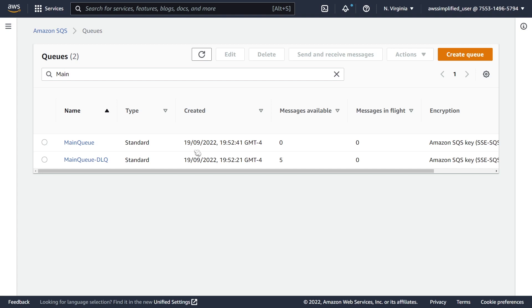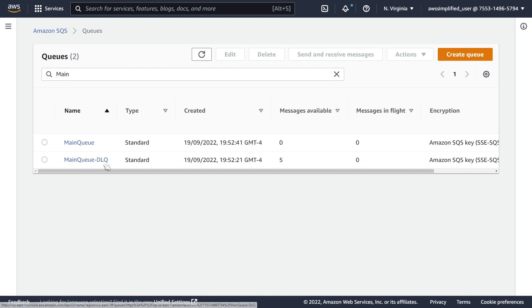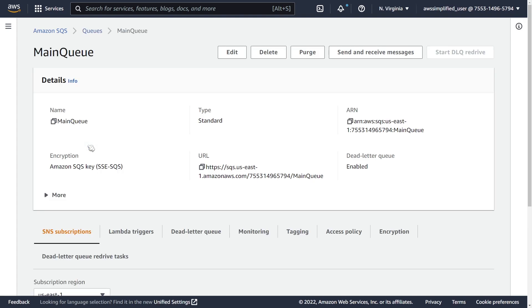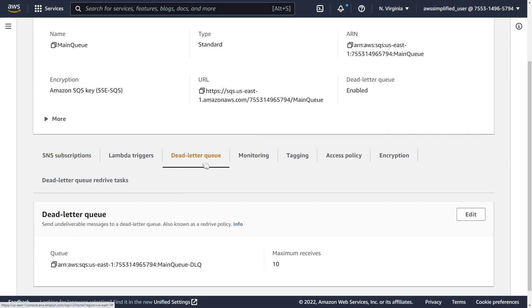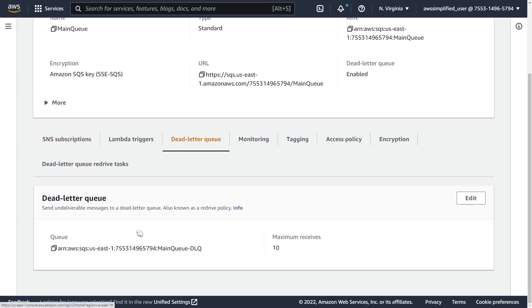So as you can see I have a main queue and a DLQ here. Now in order for this to work your main queue needs to have configured the DLQ against it. So let me show you what that looks like. If we just click on our main queue here and we go to our dead letter queue, you can see I currently have that main queue dash DLQ currently configured.